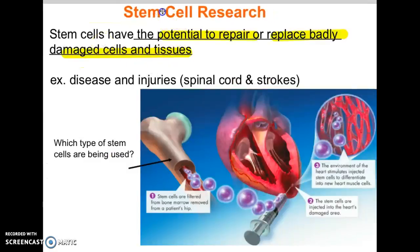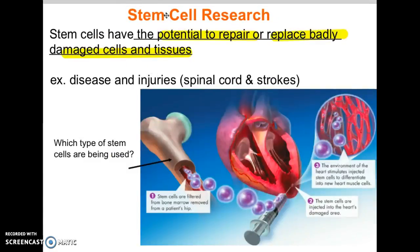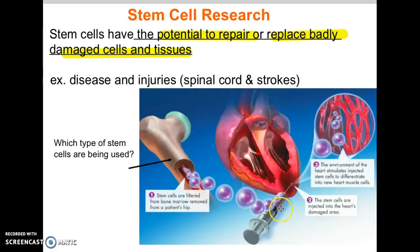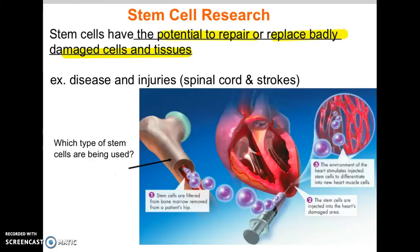Stem cell research is a major area of focus right now — specifically, how we can use stem cells to repair and replace damaged tissues or organs that aren't working correctly. For example, they're trying to take stem cells from your bone marrow and inject them into a damaged area like heart tissue. The hope is that the undifferentiated stem cells will differentiate into heart tissue and repair the damaged area.